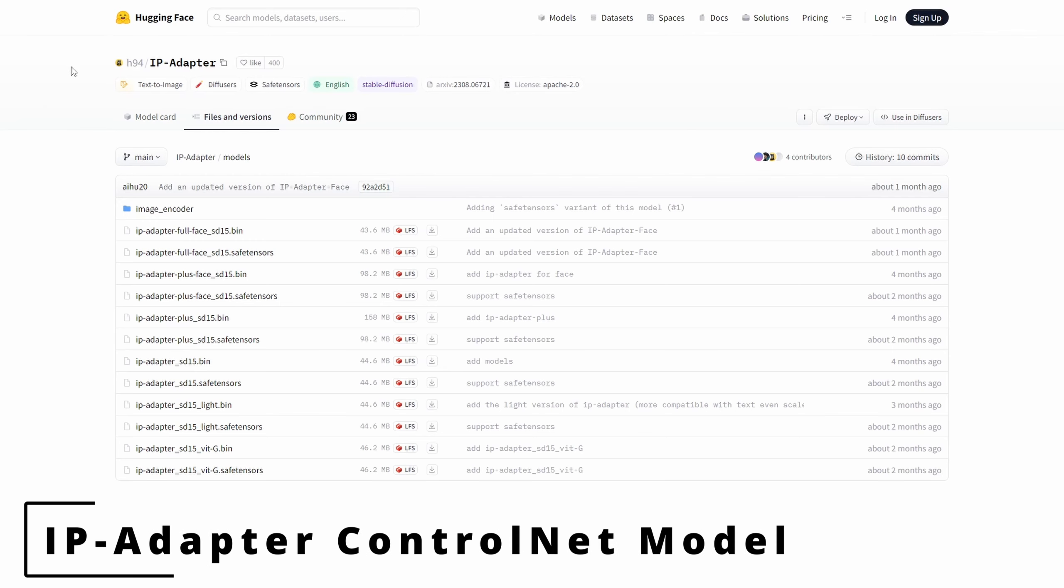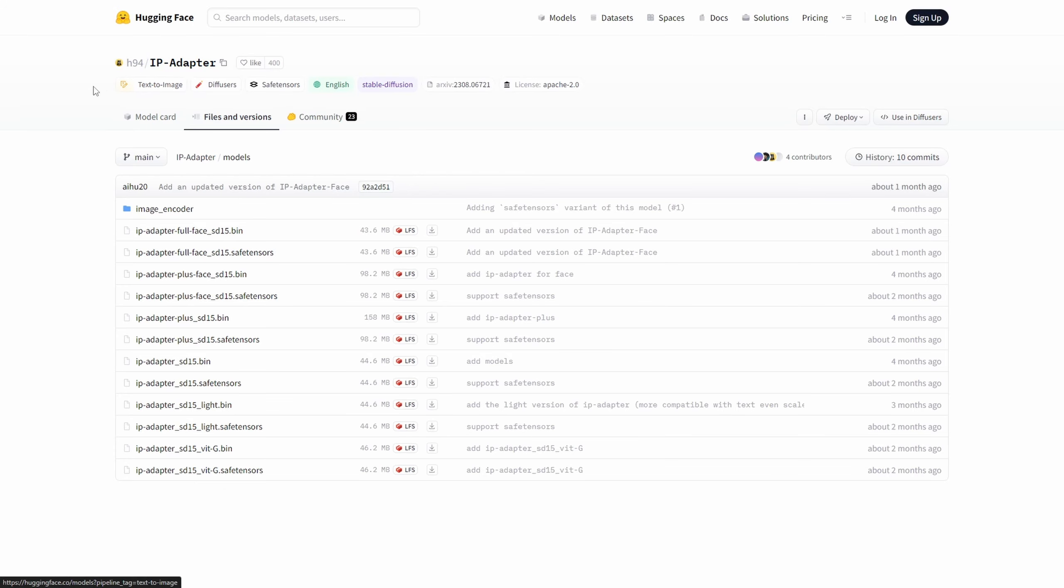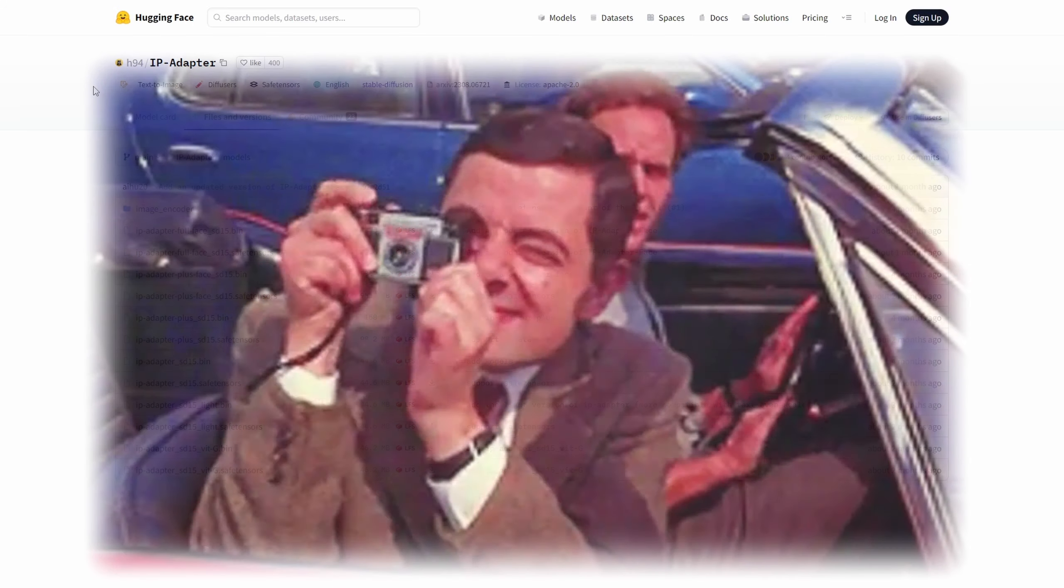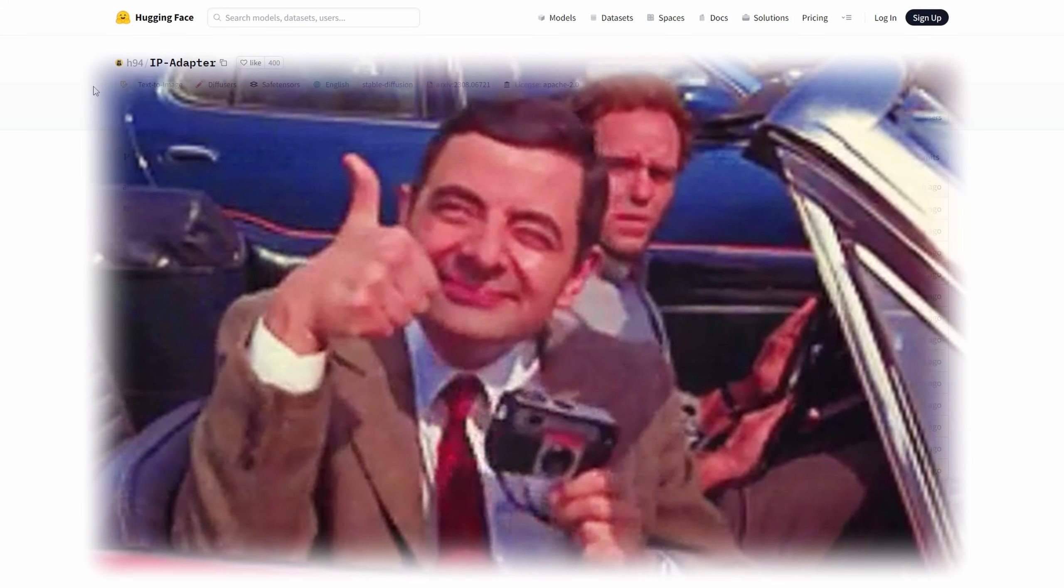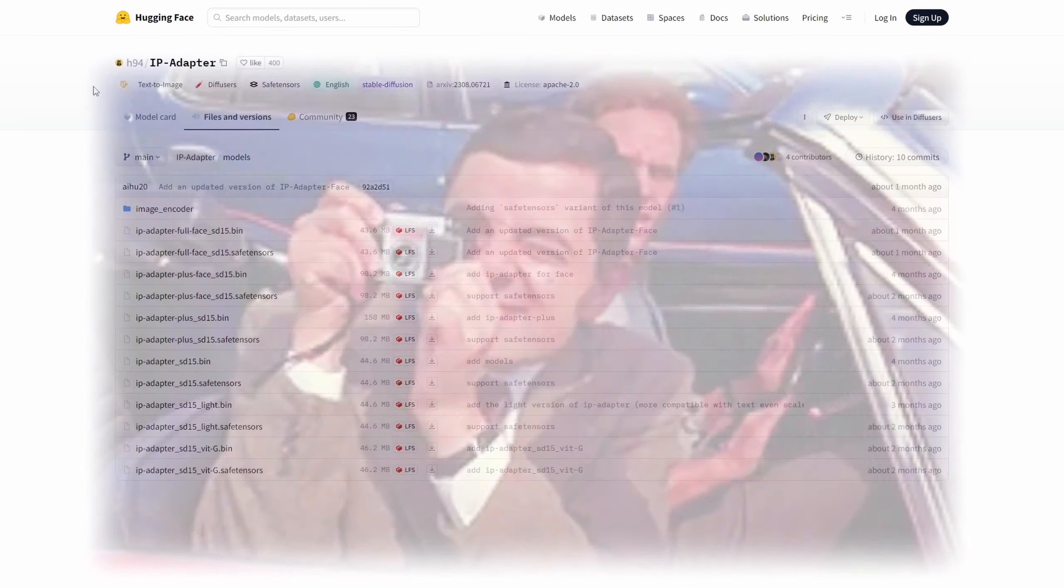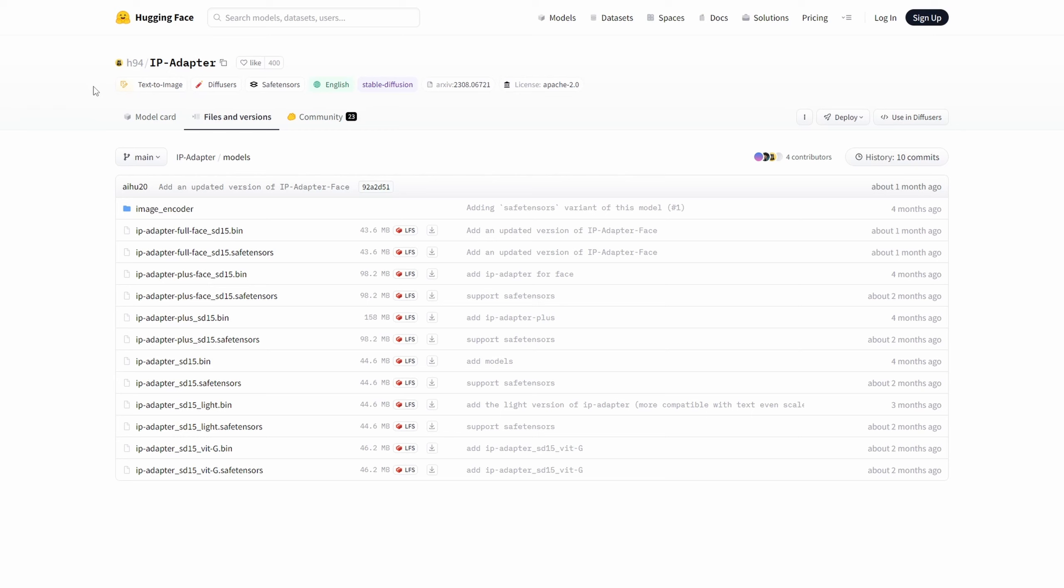The fourth requirement is the IP adapter ControlNet model. This model enables us to furnish ControlNet with a reference image for style, texture, structure, or even clothing appearance in our video-to-video transformation.